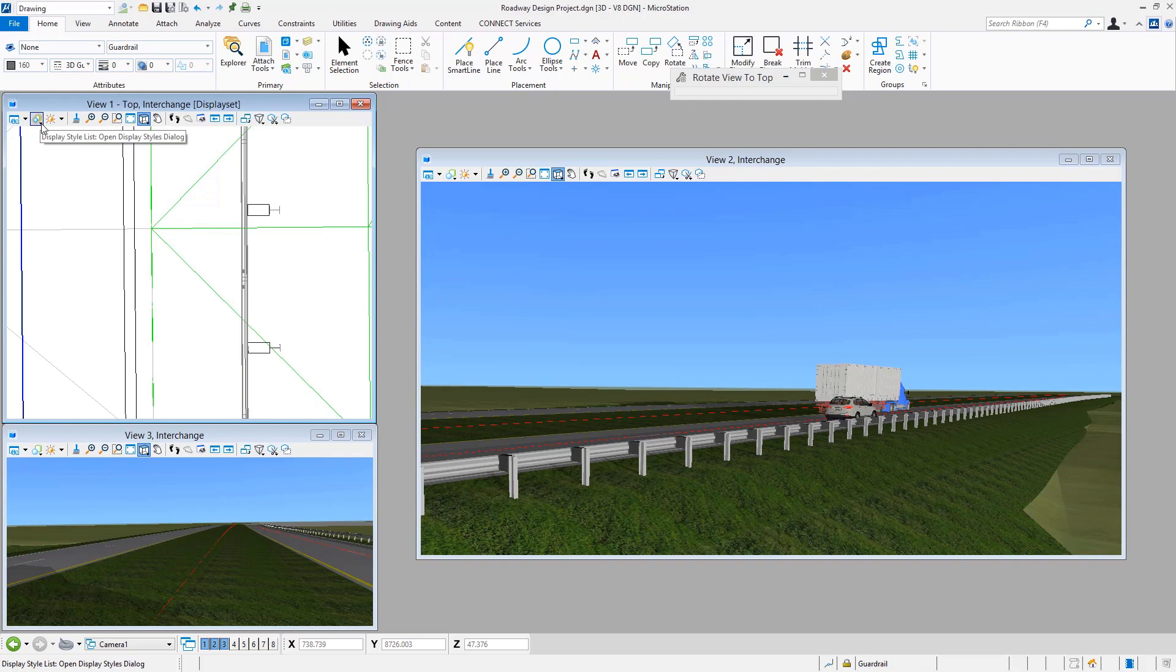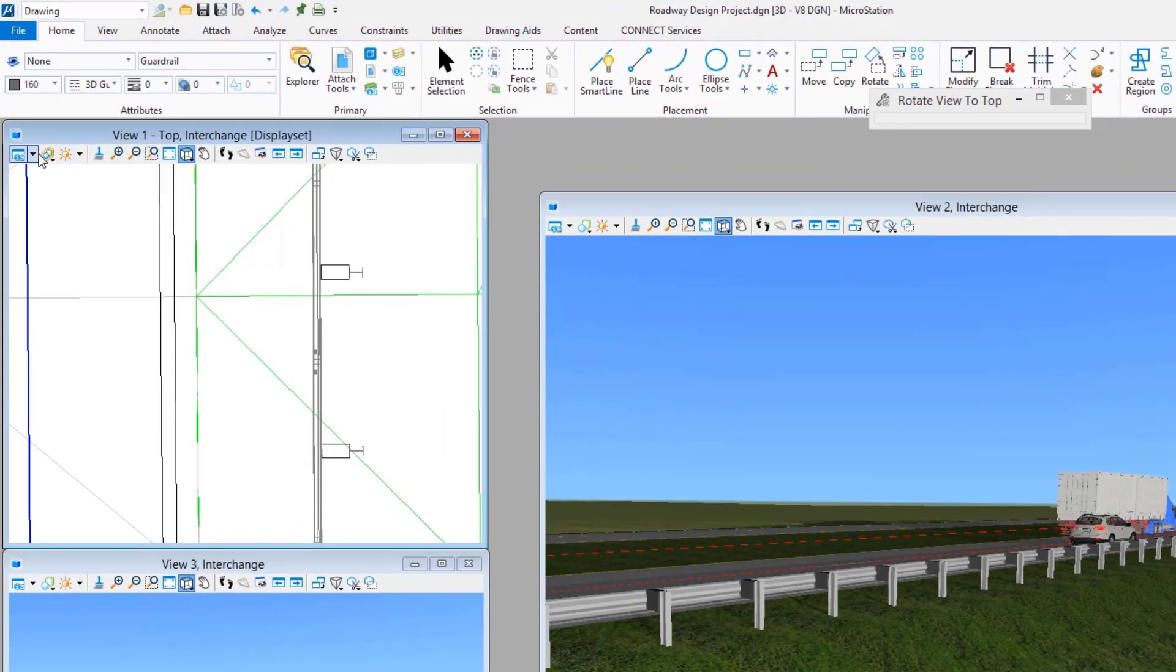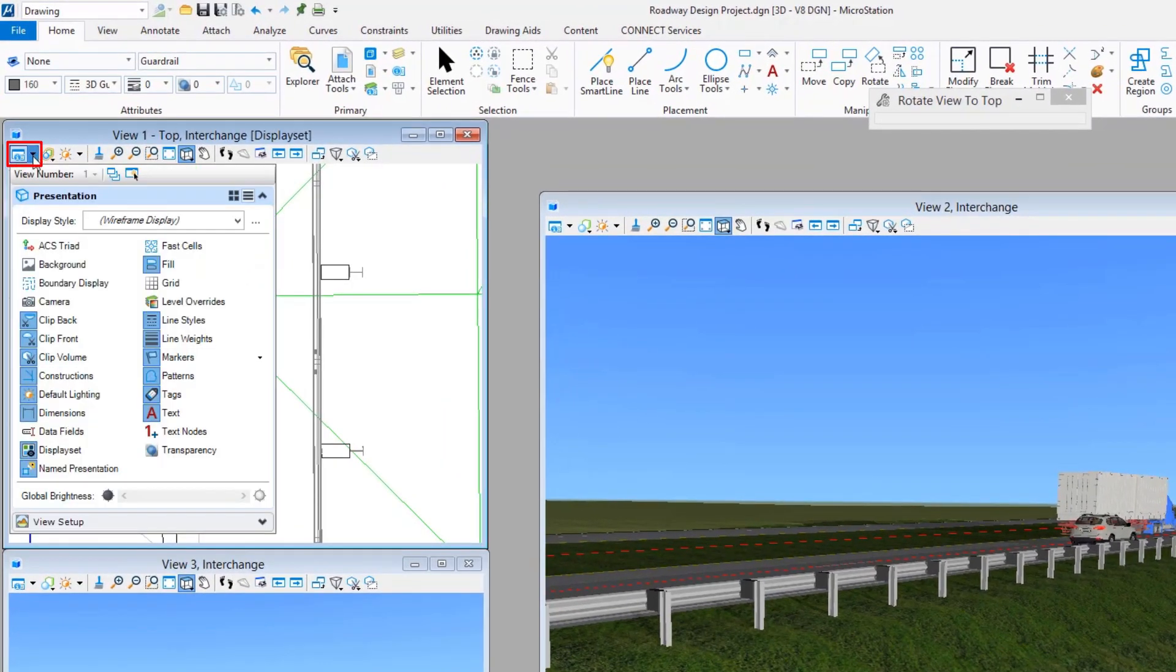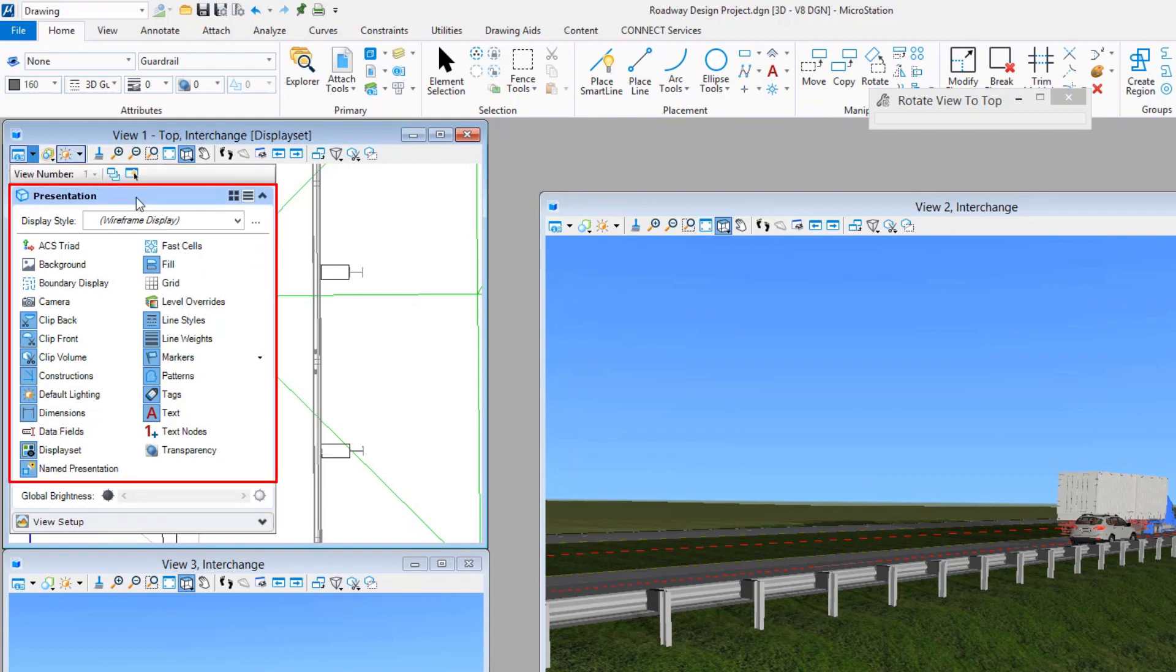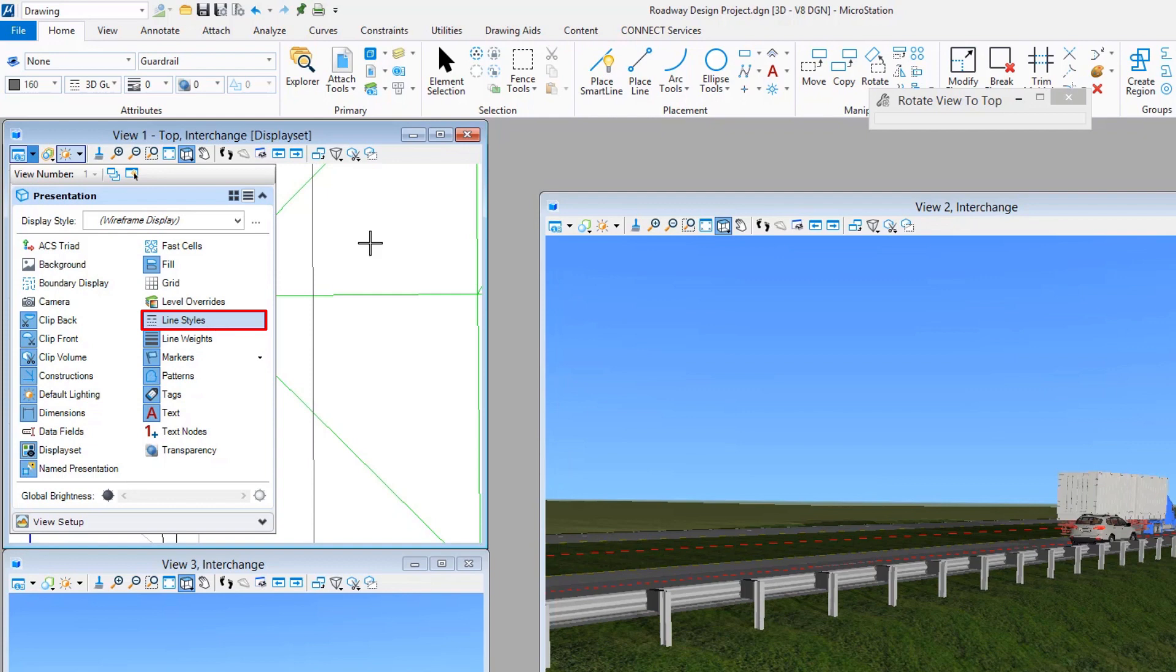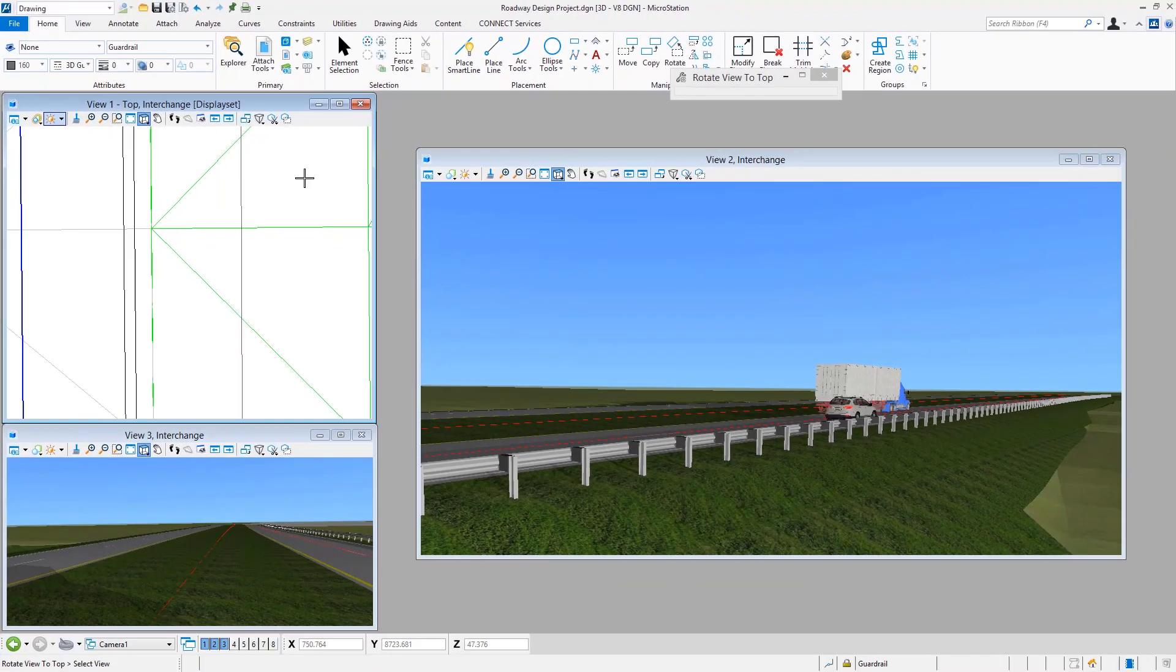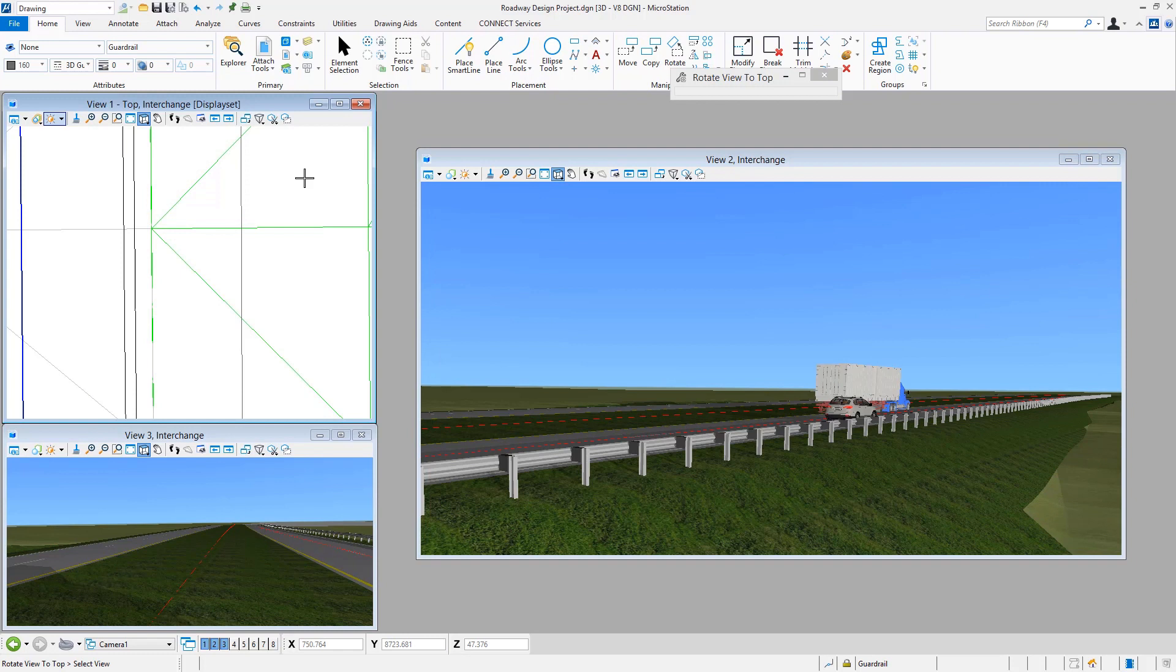It's governed by the same properties and attributes that we have for the view window itself and things like the view attributes. Here, just as a simple example of that, if we go into the presentation settings within your view attributes, maybe toggle off the display of things like the line styles, you'll see that in that particular view window, this is now represented as the original geometry that was used to place what we saw as the three-dimensional guardrail.